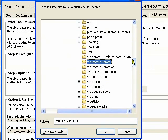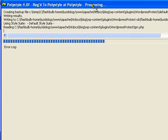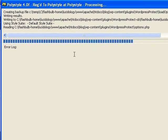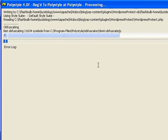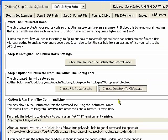So I'm going to choose my WordPress protect directory to obfuscate, and it'll go through and do its thing. All right, that's done.